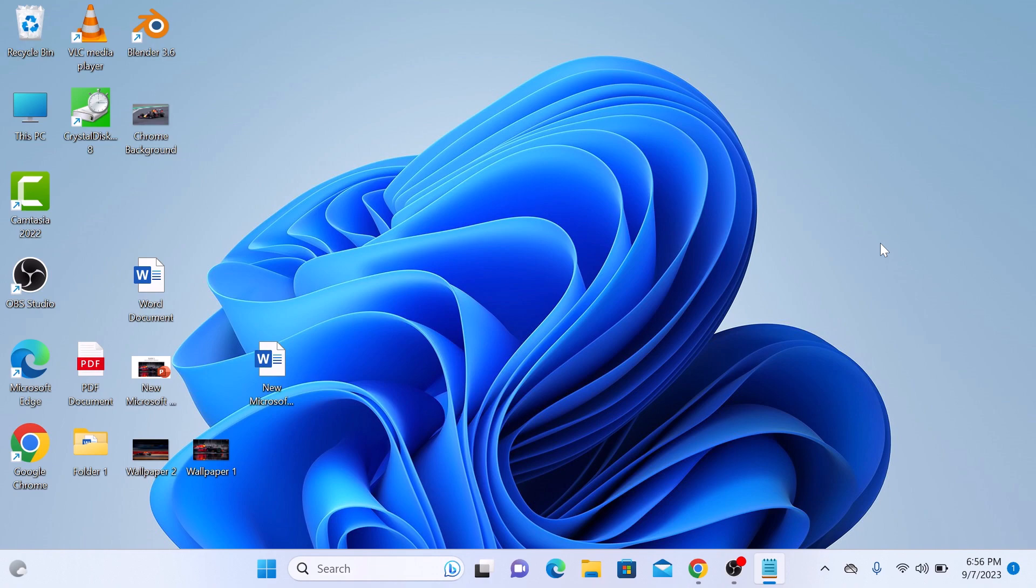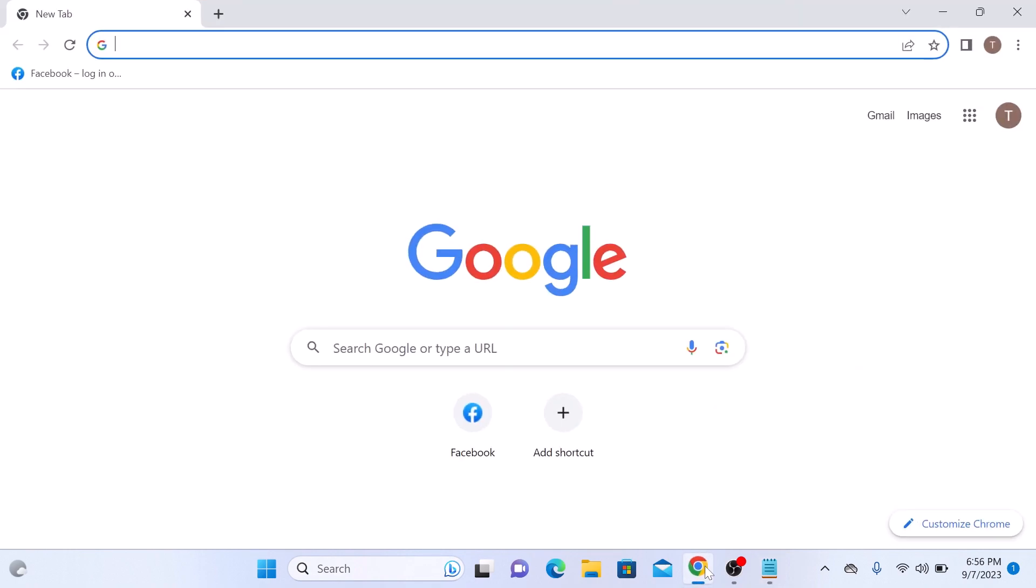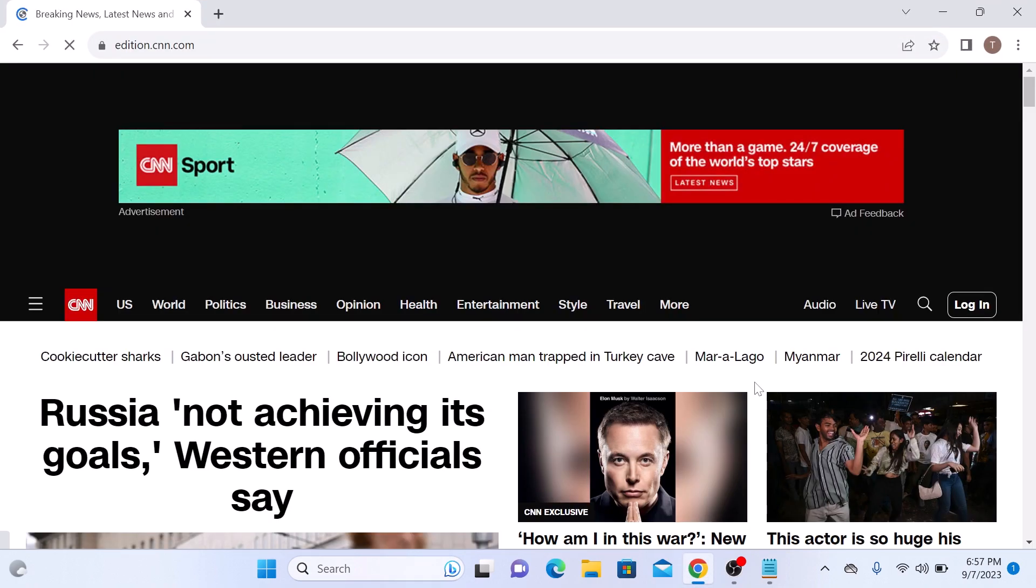Open Google Chrome on your computer and navigate to the web page you want to bookmark. Let's say I want to bookmark this CNN page.